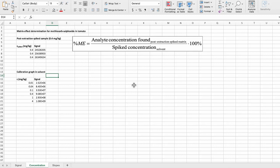Here we have analyte signals that are measured in post-extraction spike matrix for meteocarb sulfoxide in tomato. It's done at one concentration level, and we also have a calibration curve in the solvent.